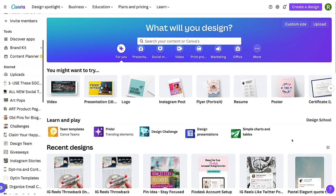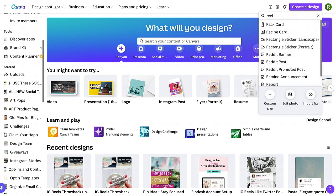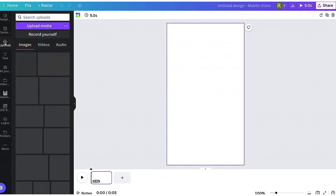I am using Canva, so I'm in my Canva account. What you want to do is create a design — you can do this free — and just type in 'reel' at the top, and then the first thing that will pop up is Instagram Reel. Choose that. I've already uploaded my images into my uploads section. I'm not going through extensive Canva training here — if you've never used Canva and this is a little confusing, you might want to go back and watch the Canva training.